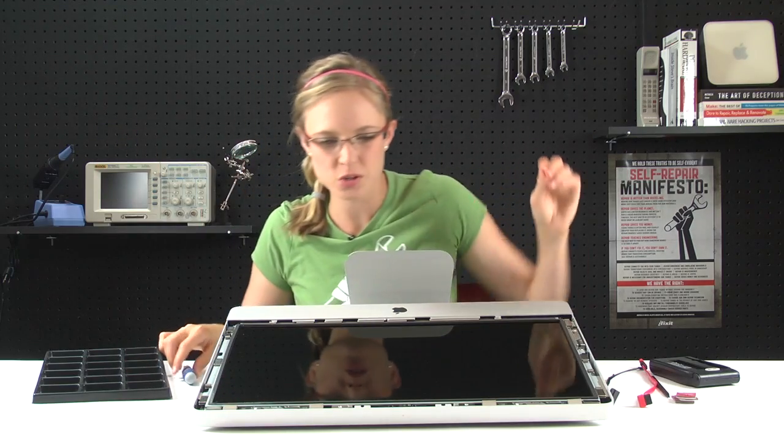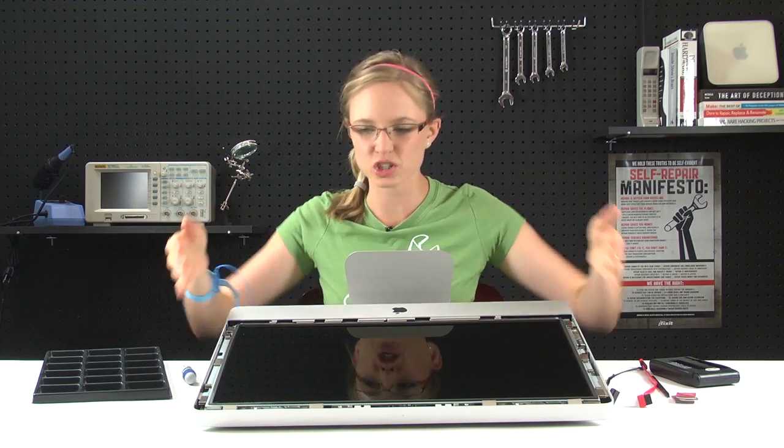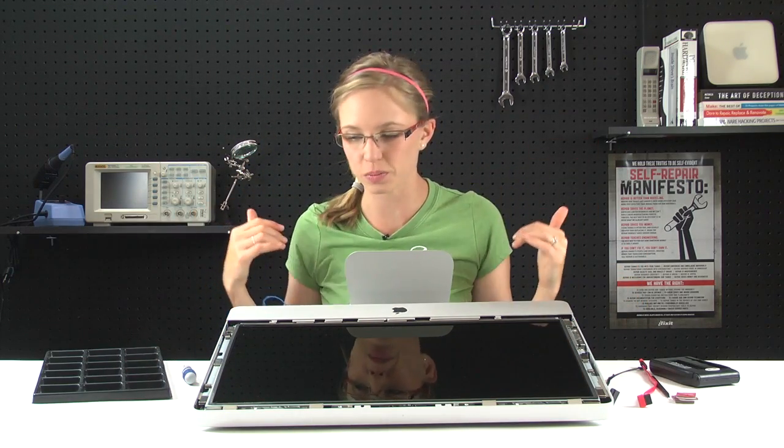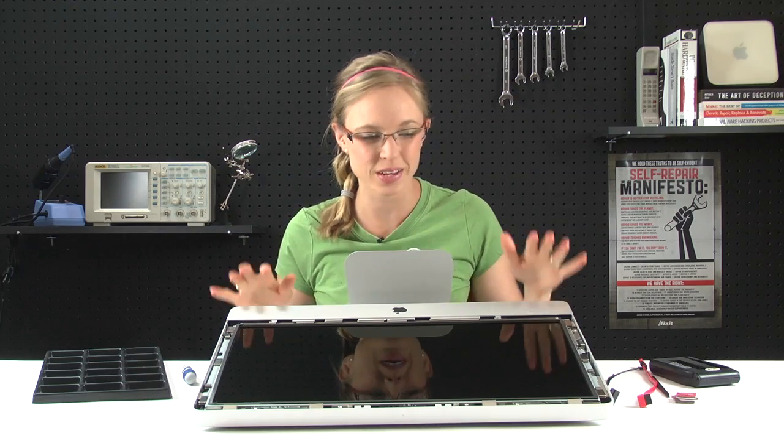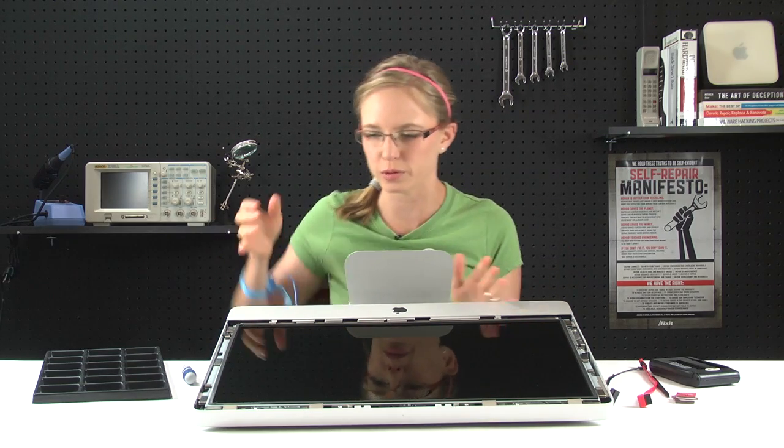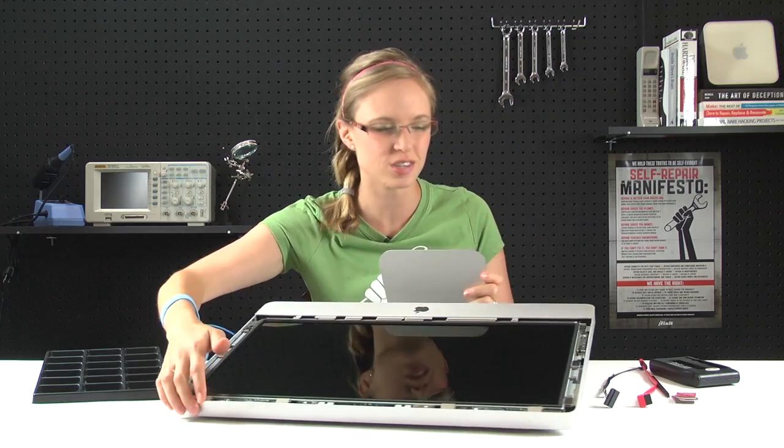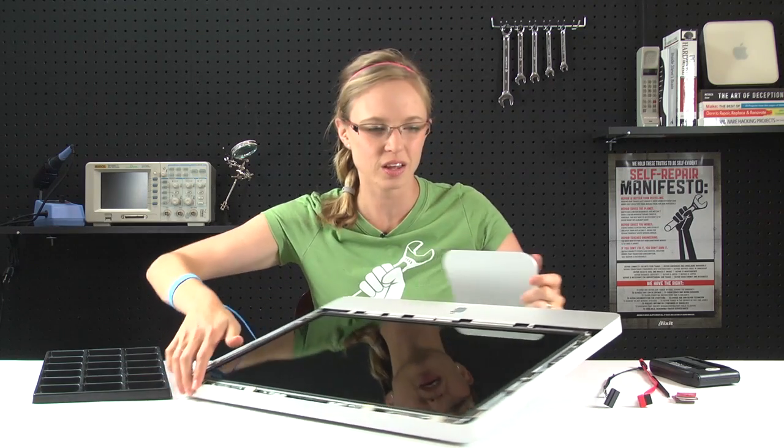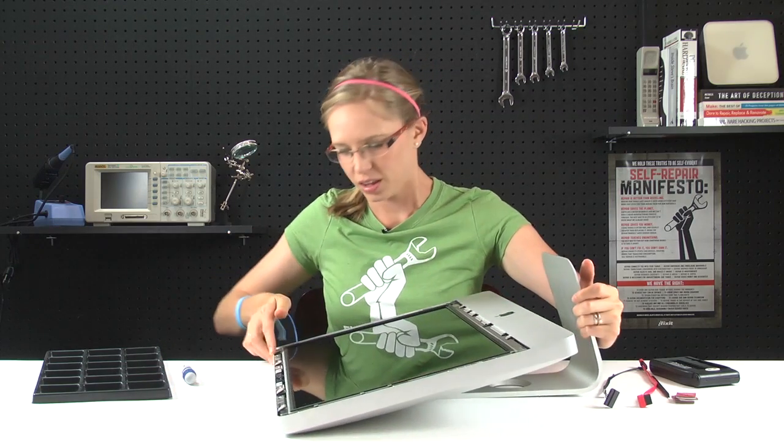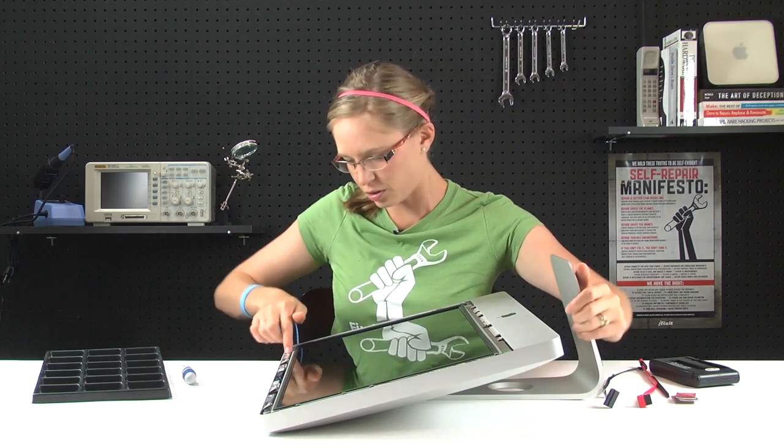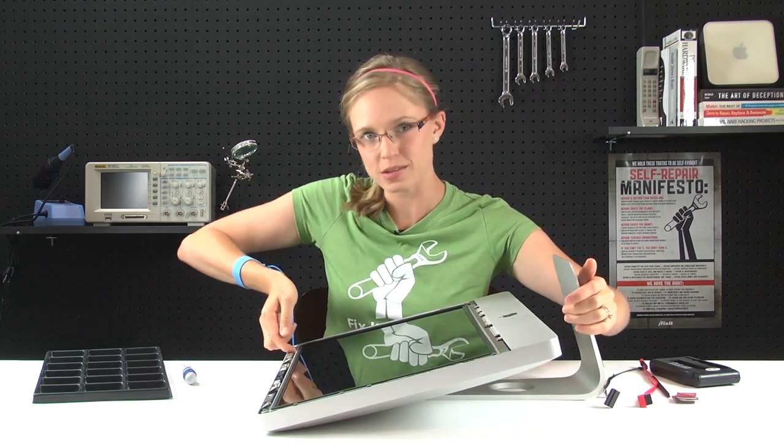So with all those screws out, we can actually lift the LCD up and off the computer, but you don't want to do it too quickly because it's still connected to the logic board via a few ribbon cables. So no quick movements, just lift slowly, and you can disconnect them as you see them.